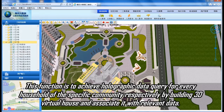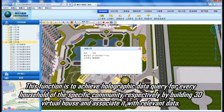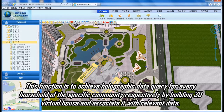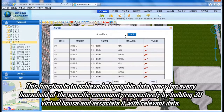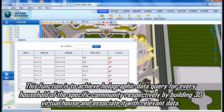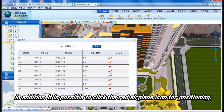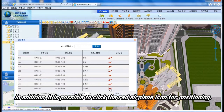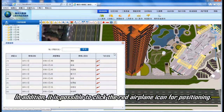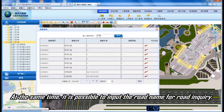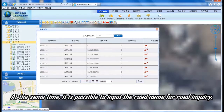This function achieves holographic data query for every household of the specific community respectively, by building a 3D virtual house and associating it with relevant data. In addition, it is also possible to click the red airplane icon for positioning, and to input the road name for road inquiry.